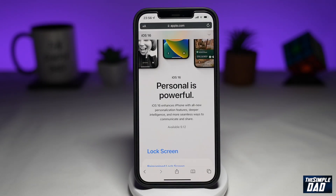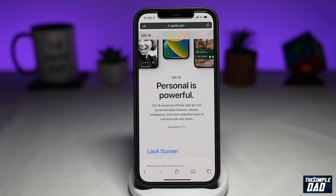So today is the day where iOS 16 launches and you're trying to update your iPhone to the latest iOS 16 version. However, you're not seeing that update. There could be many reasons why you don't see this update and I'll show you how to fix this issue.